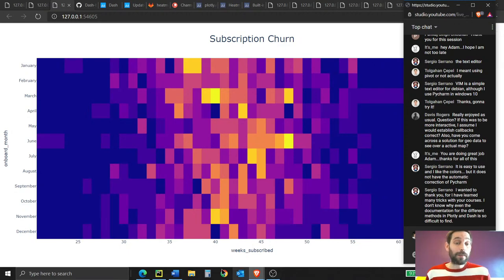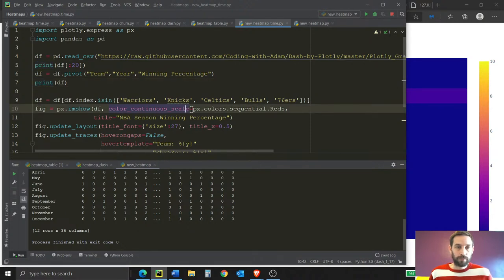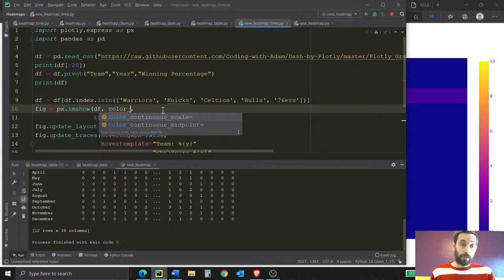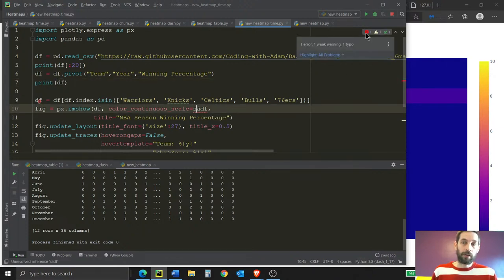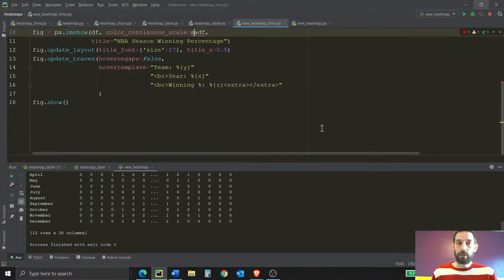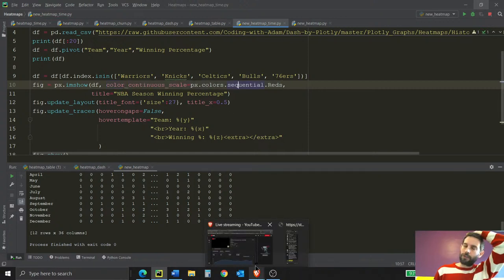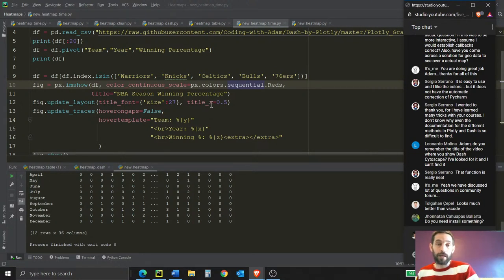PyCharm has autocomplete and error detection. For example, if you type a wrong variable name, it underlines it in red. If you hover over the red part, it tells you 'unresolved reference' and points to the exact error so you can fix it. It also shows you all available parameters inside a method when you're typing. I used Atom before, but I much prefer PyCharm because it gives me more help understanding where my mistakes are while I'm coding.